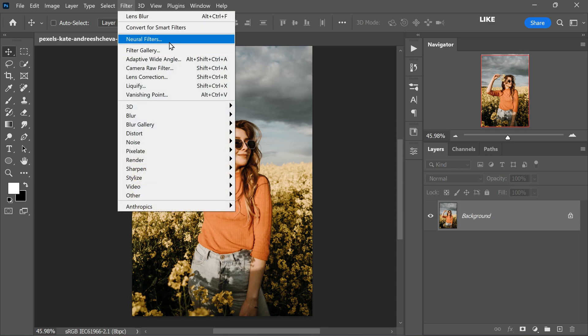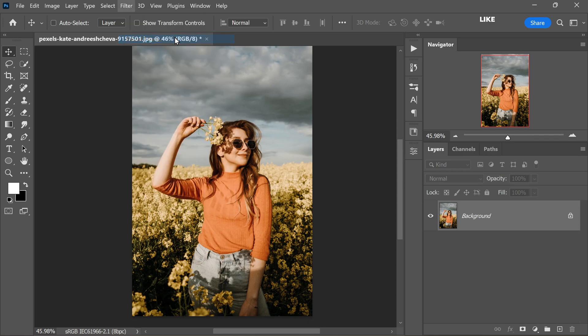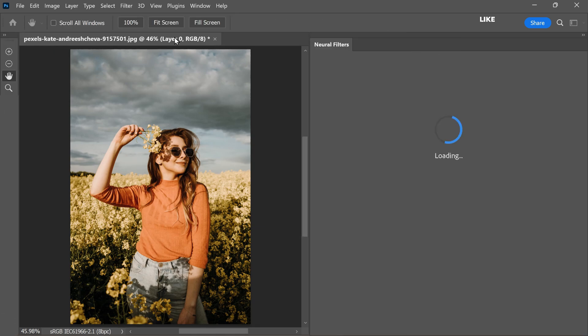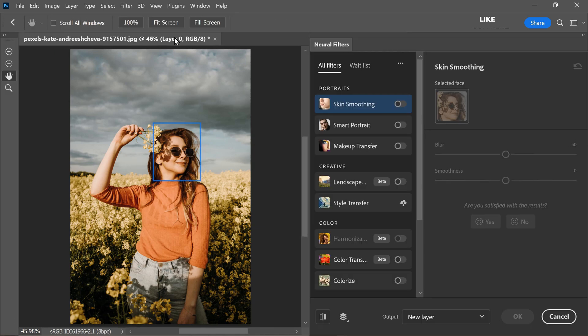Once your image is open, navigate to filter tab in the top menu and select neural filters. Neural filters use artificial intelligence to enhance and manipulate images in various ways. For our purpose, we will use neural filters to create a depth map that will help us apply a realistic background blur.